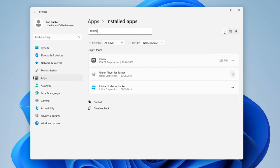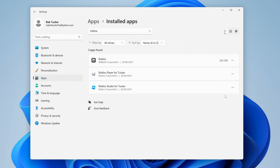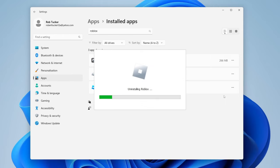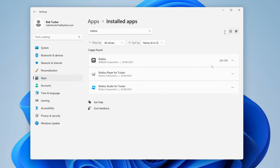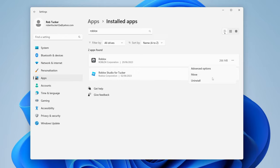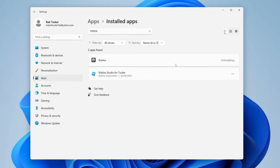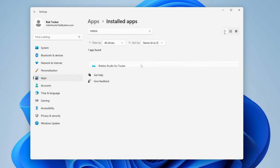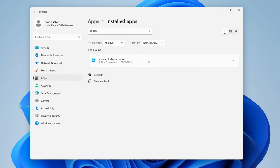Go over to the right, press on the three dots, tap on Uninstall, then Uninstall again and it will start the process. Once uninstalled, to get the Roblox app again you'll need to open up the Microsoft Store.